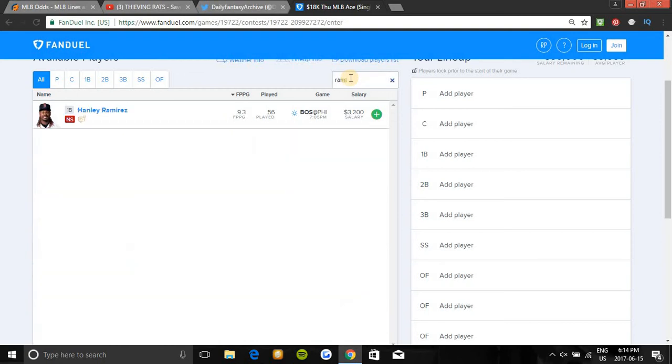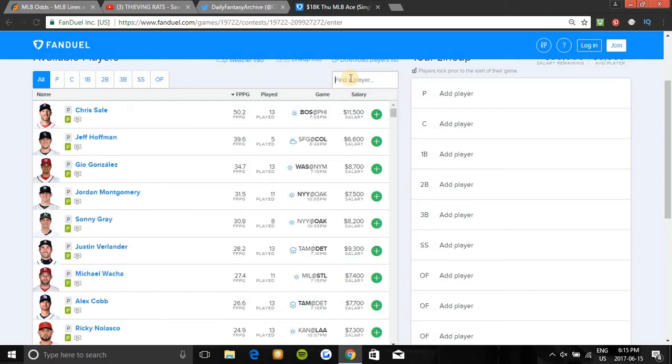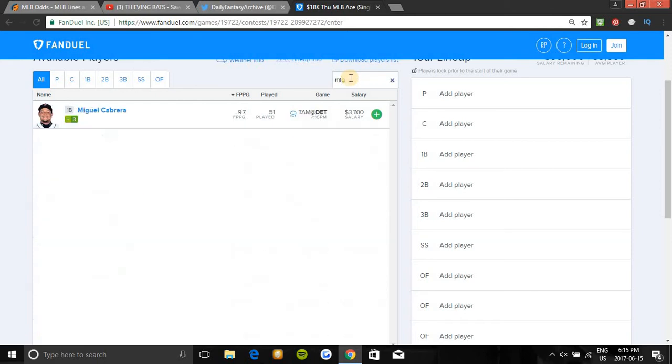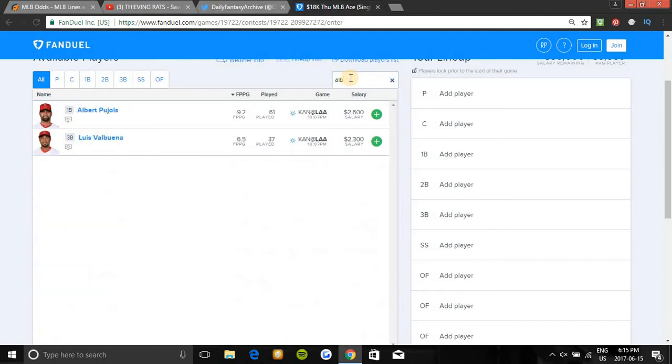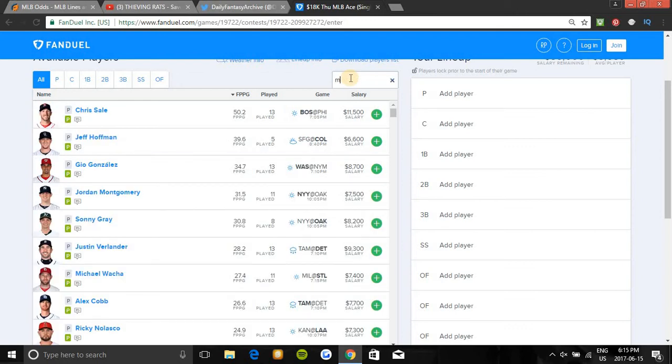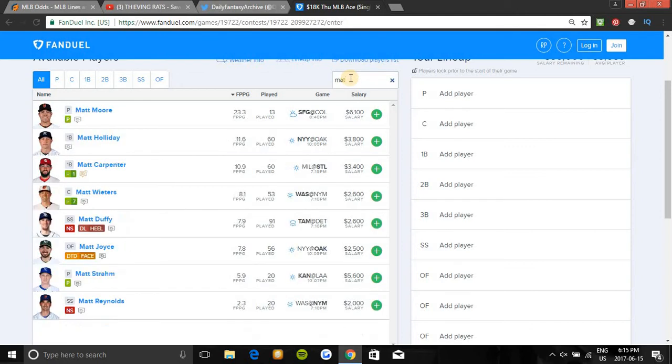Moving on to first base, Ramirez is not in the starting lineup. Miguel Cabrera is in a great spot. Albert Pujols is in a great spot also. He's very cheap. If you're paying for Chris Sale you're going to need to pay down somewhere. This is a great spot to pay down for him. Matt Carpenter has been crushing the ball lately guys. He's in another great spot. He's still too cheap for the upside that he can have and how well he's been playing.